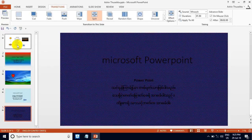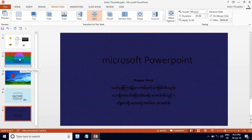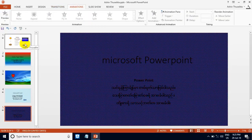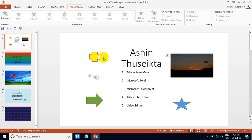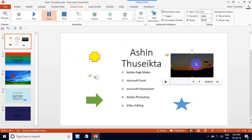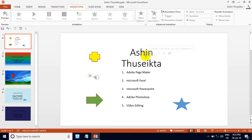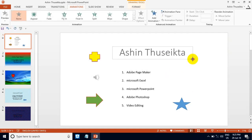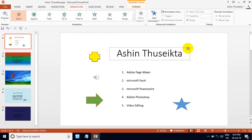Now the animation is drawn to the slide. In animation, we can use the animation to be applied to a slide. We can see the animation in the video and use different types of animation.